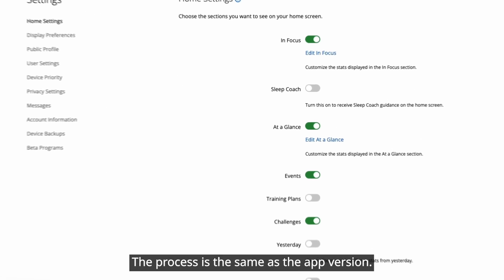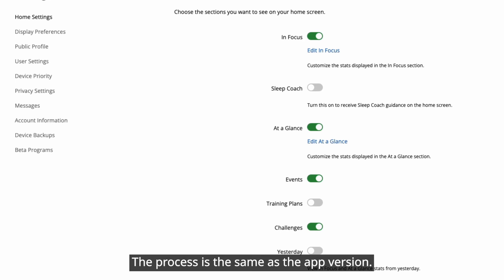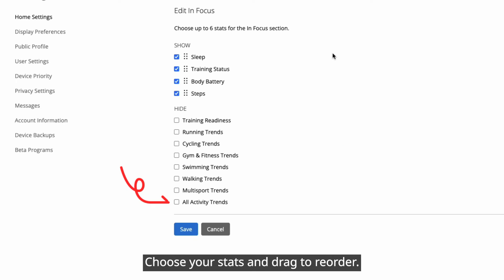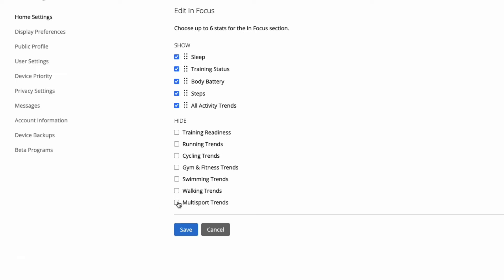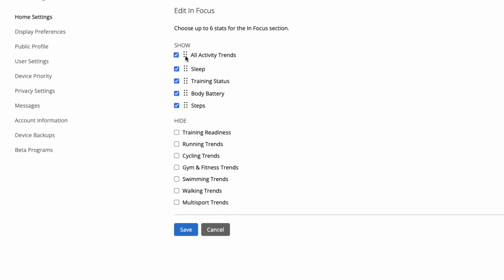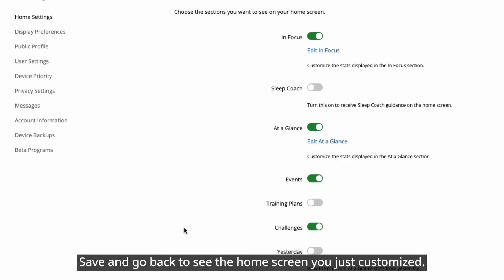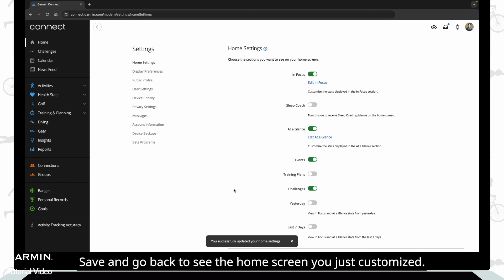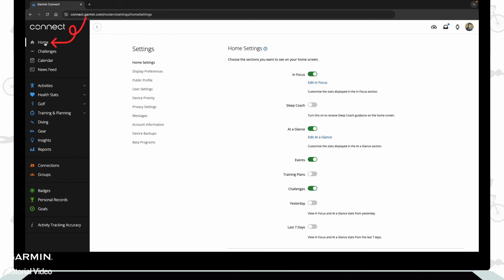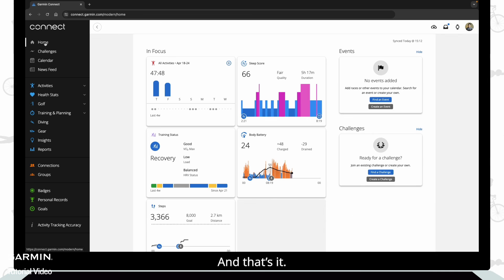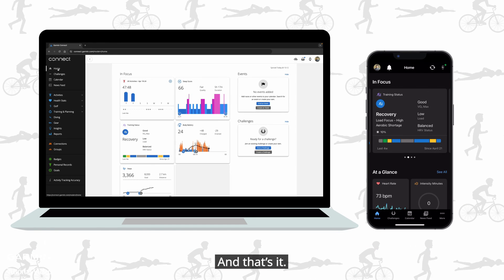The process is the same as the app version. Choose your stats and drag to reorder. Save and go back to see the home screen you just customized. And that's it!